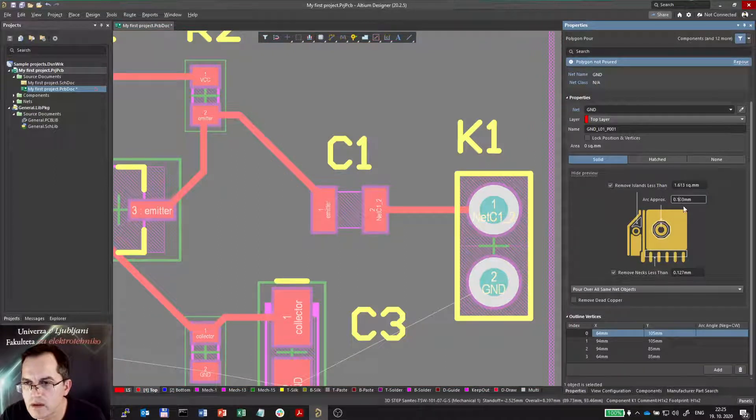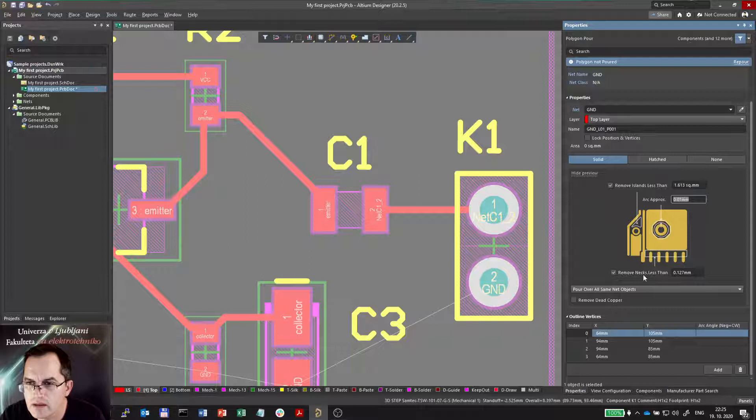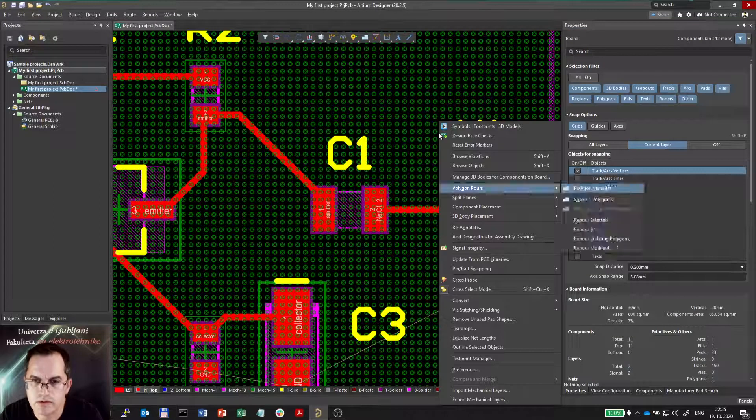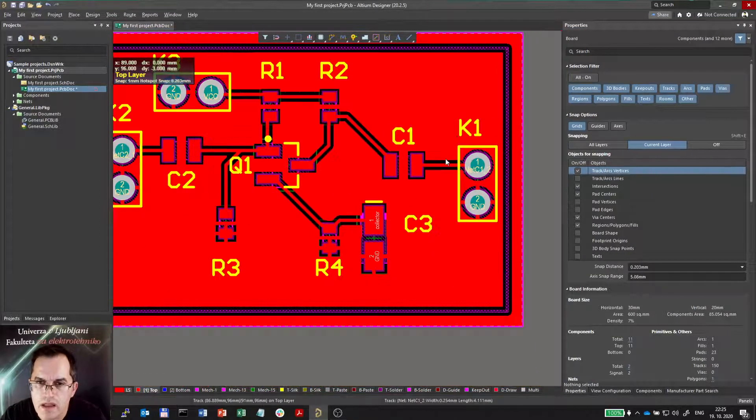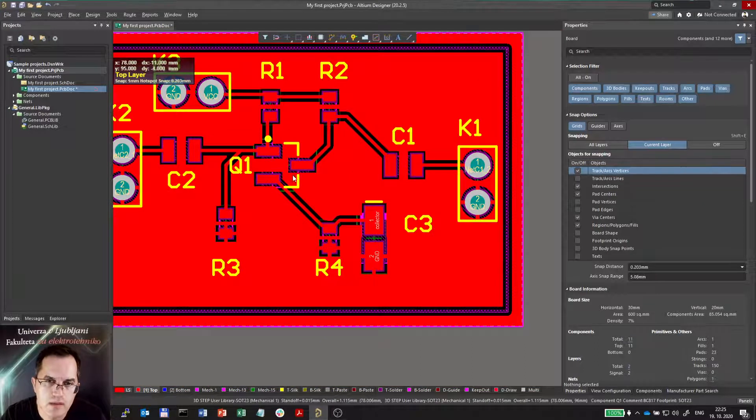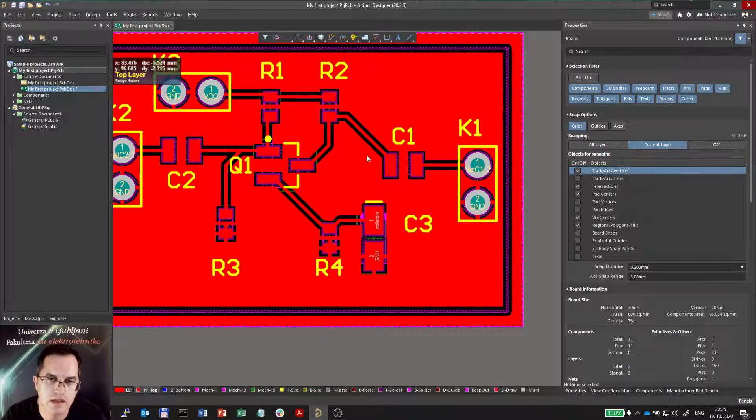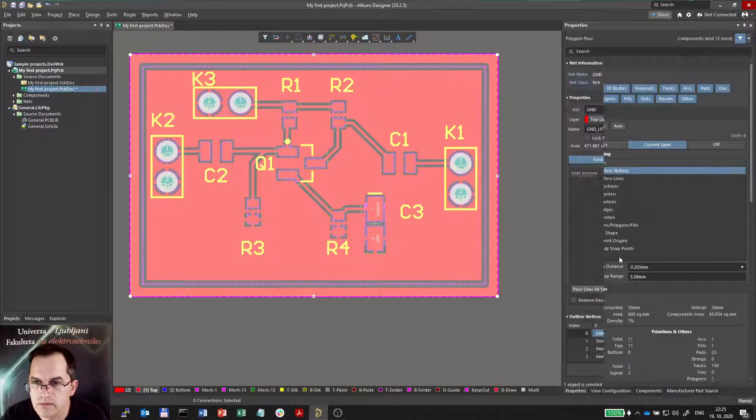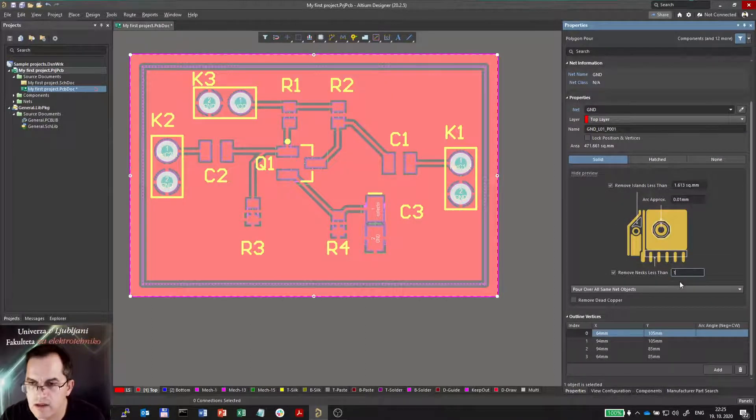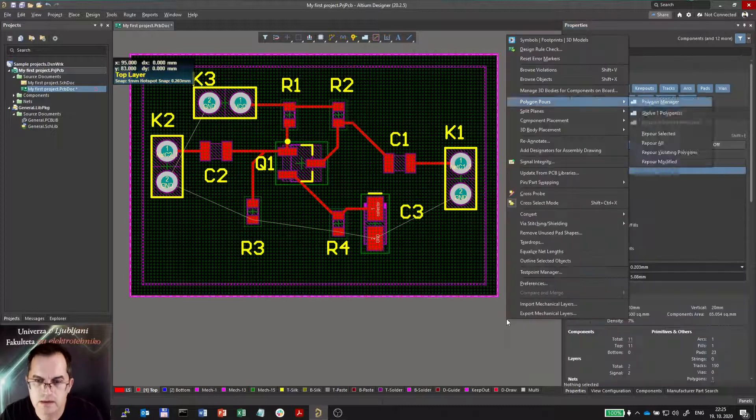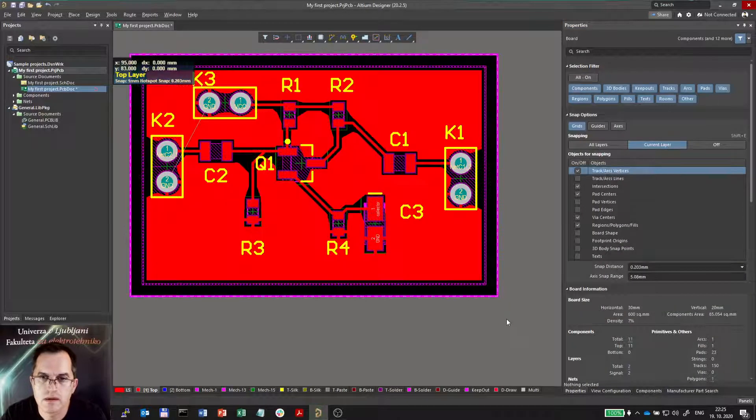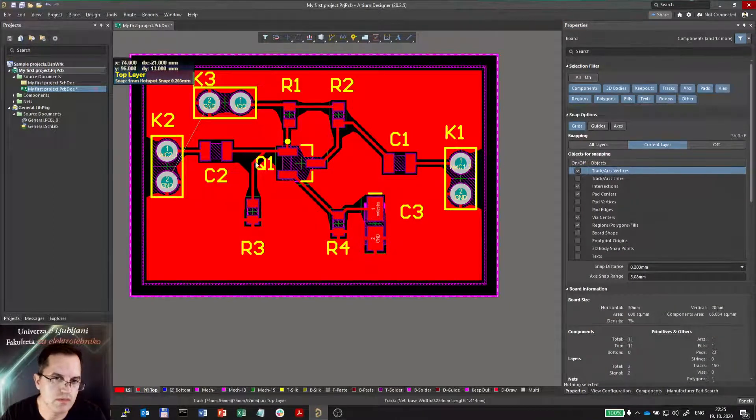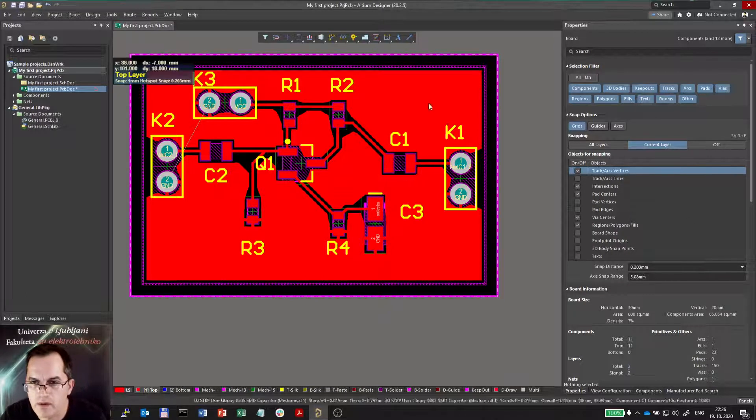I will now put it back to original value. And the remove necks is also a function which might be useful if you have very small features. Maybe you don't want them because they could be potentially a problem with reliability. So I can increase this value to one millimeter and see what happens. Some of the features now which are small are now removed.